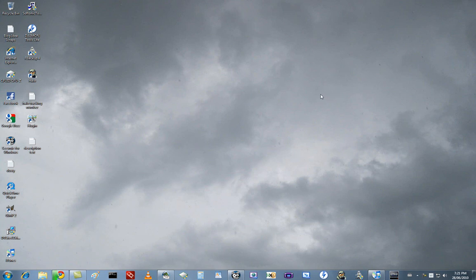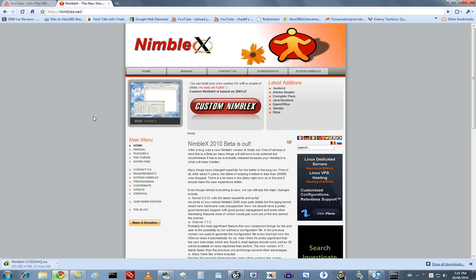But there's now a mainstream tool for the average user to create their own Linux distribution in just a matter of minutes, and the site is nimblex.net, and it's a really neat site.